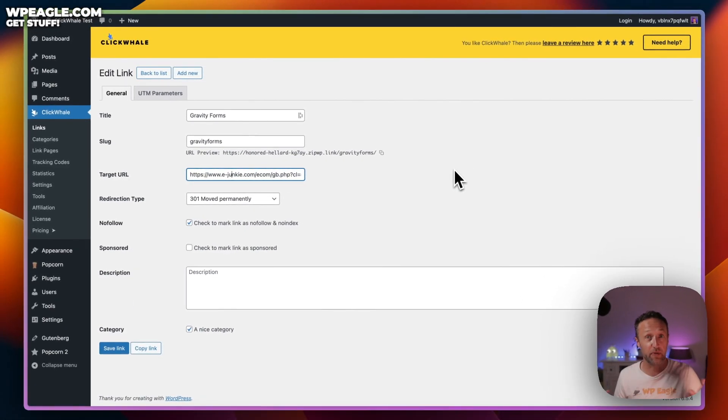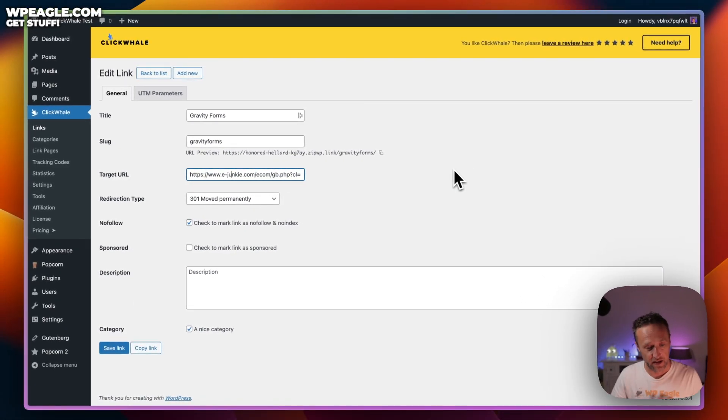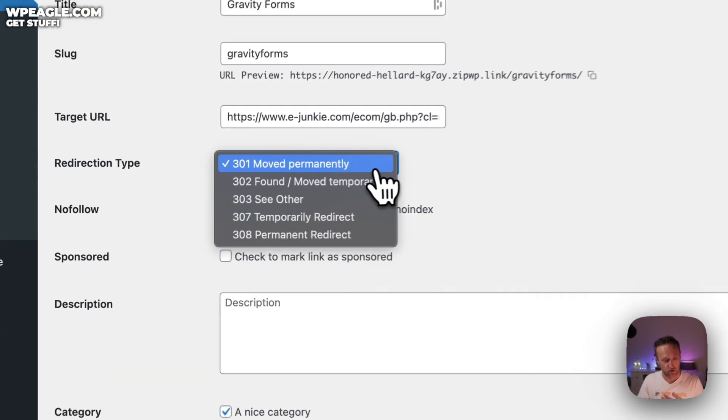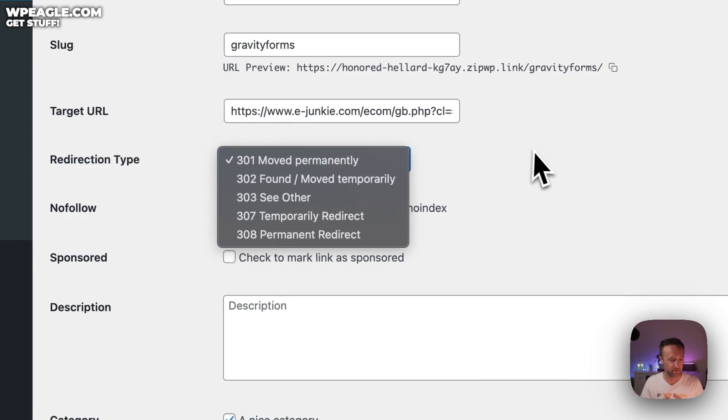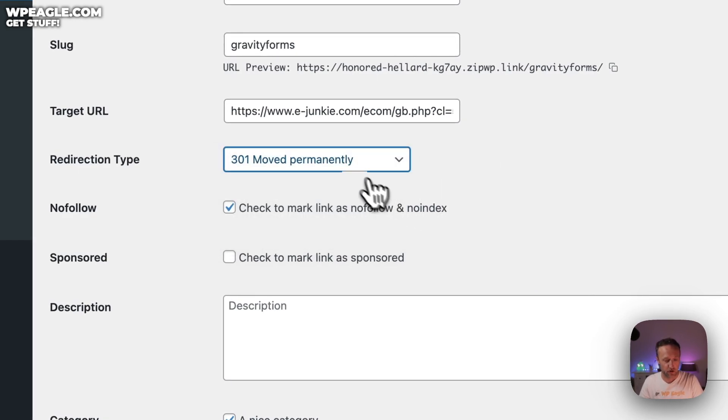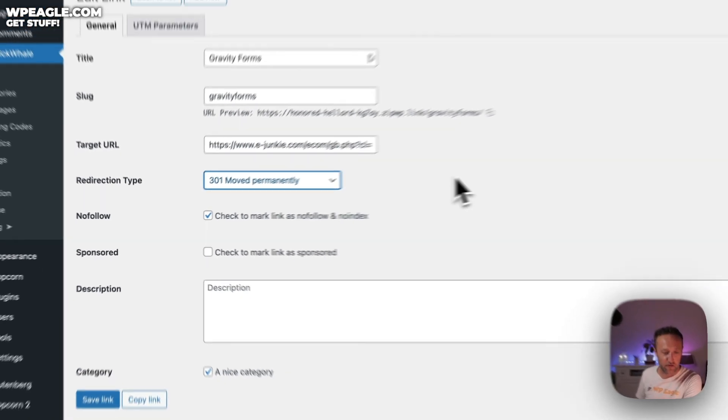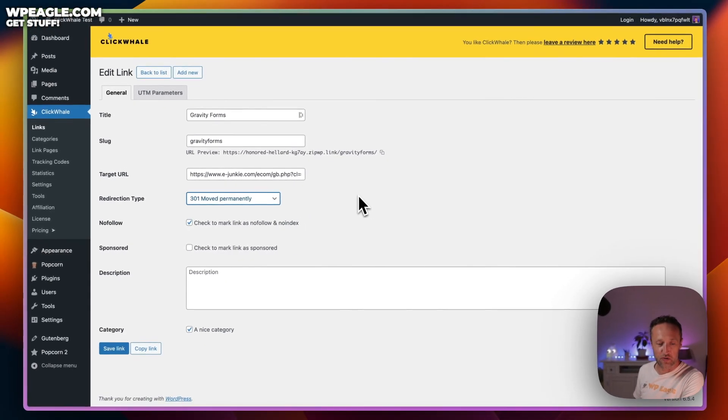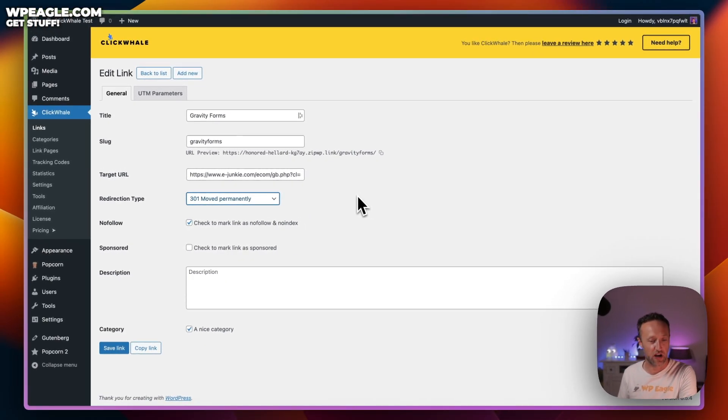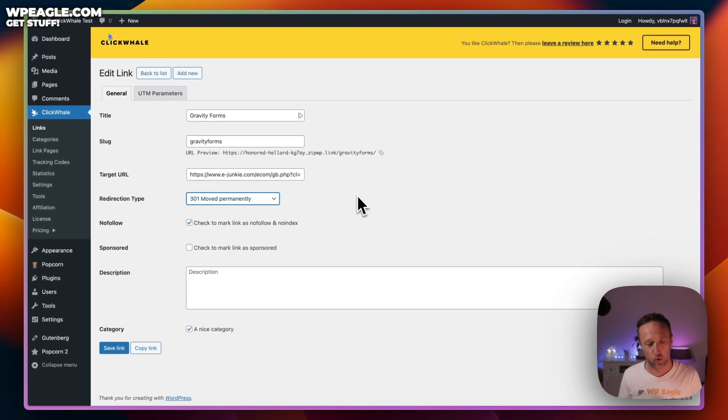In this example, it's going to be slash gravity forms. So if it was on WPEagle.com, it would be WPEagle.com/gravityforms. Nice, short, sweet, and easy to remember. We then stick in our target URL, which is going to be the affiliate link. The redirection type, always leave it on 301.